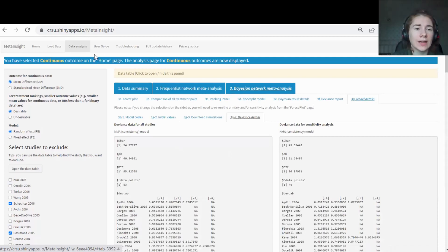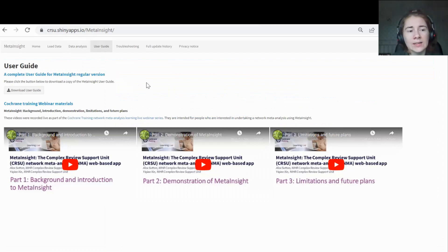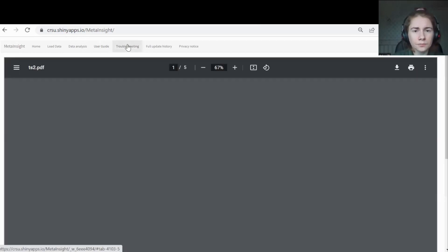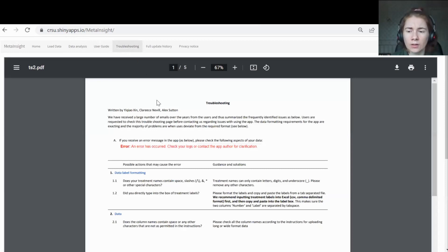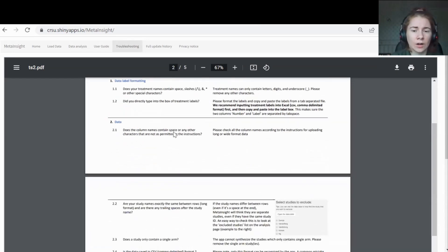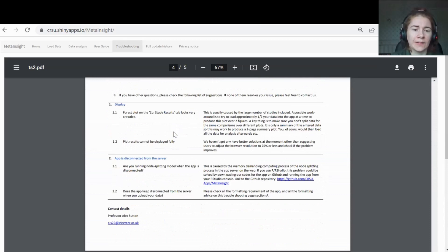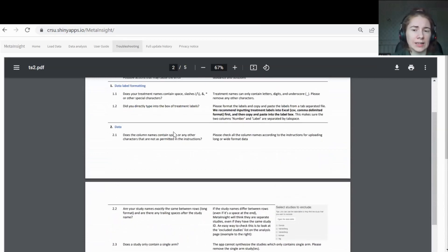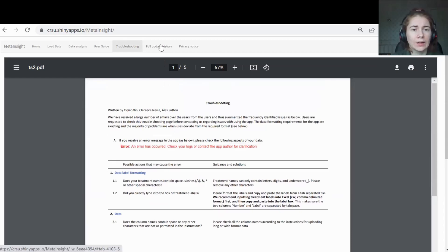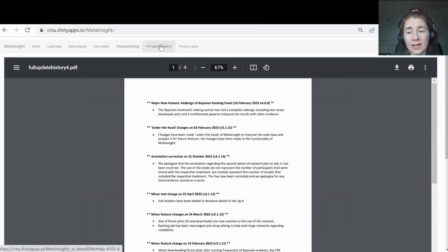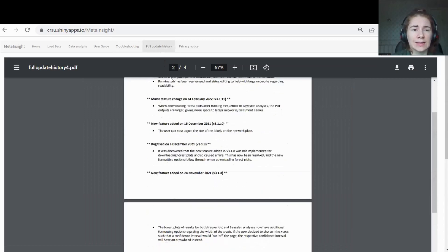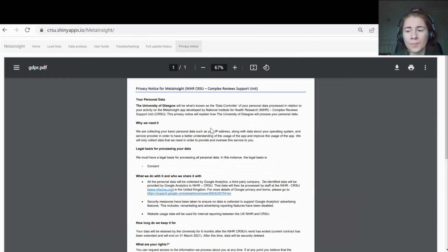That's all the main features at the top here. We've also got some of our user guides. This is a PDF user guide, as well as some videos from a Cochrane training webinar that we did on MetaInsight. If you're finding any errors that are throwing up and you're not sure, we encourage you to look at our troubleshooting document. This basically has all of our common things that happen that people often maybe get confused about or don't understand what's going on. We encourage you to look through that. It has lots of information in there. If that's not helping you, then please feel free to contact us. You can also have a look at our full update history. So every change that's happened since we've released MetaInsight. And then we also have our privacy notice as well.